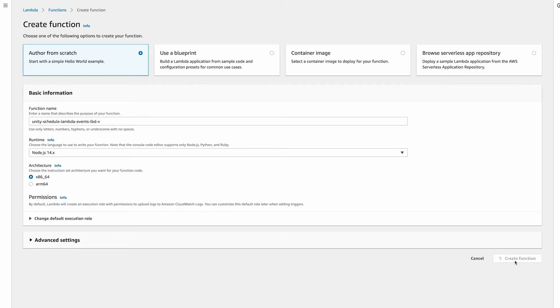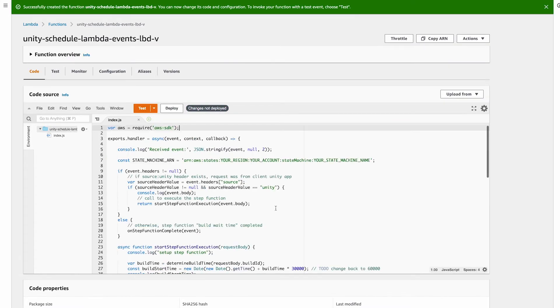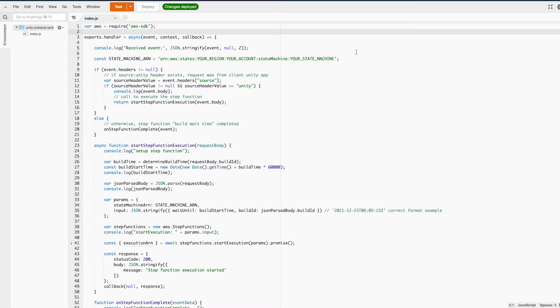I created an example Lambda function that handles creating a step function execution and also processing the post-wait-time actions. You can also do these in two separate functions, it was just easier for the demo to put them in one. Okay, now let's do a quick code review.